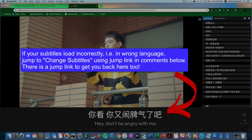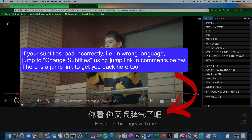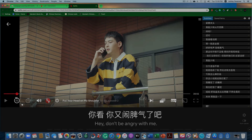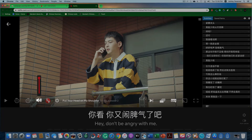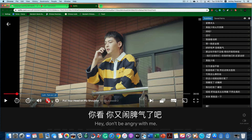I went ahead and paused the video so that we can go over some of the extension's features together. If you click at the bottom of the video, the player will appear. It has the play button, back 10 seconds, forward 10 seconds. You can adjust the volume and there's a toggle switch to turn the extension on and off. When you're ready to go back to regular viewing, just go ahead and turn that off.